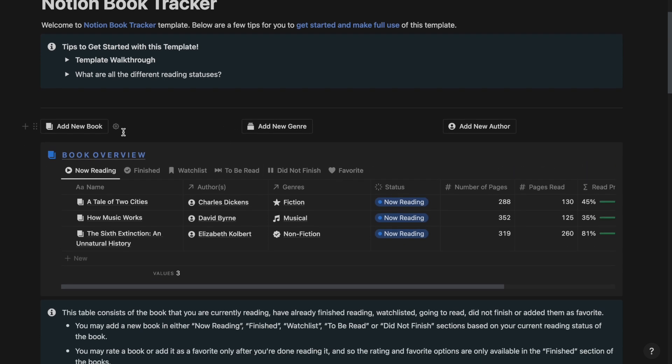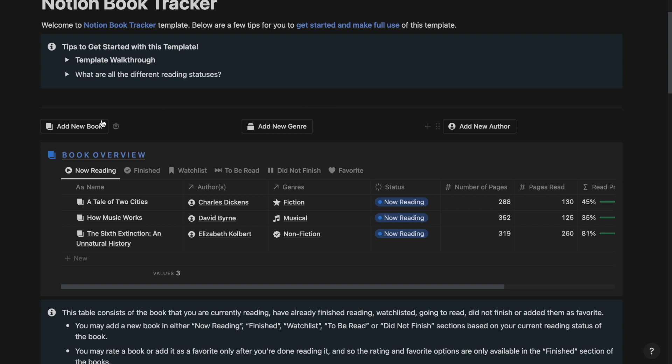First off we have the quick action buttons. The add new book adds a new book, the add new genre adds a new genre, and the add new author adds a new author directly to the relevant databases.